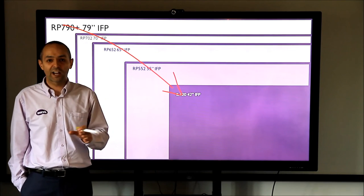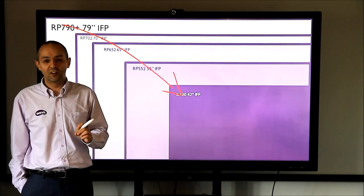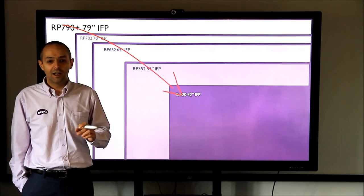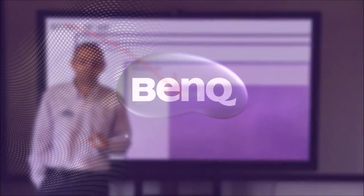So please check out our other videos. It is the BenQ RP790 and hopefully we'll speak to you soon.